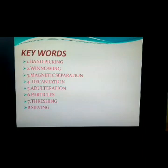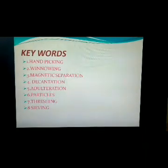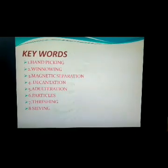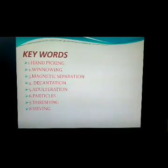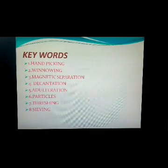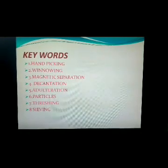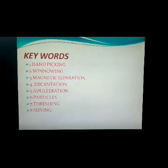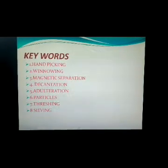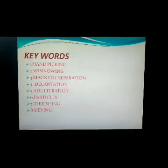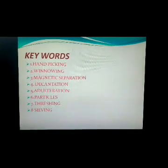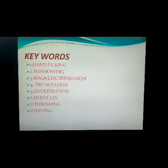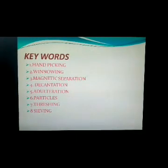Keywords of this topic: handpicking, winnowing, magnetic separation, decantation, adulteration, particles, threshing, and sieving.